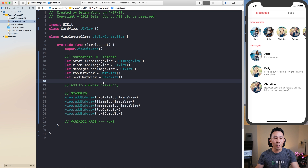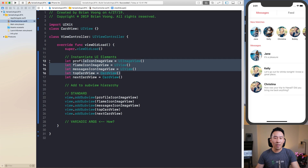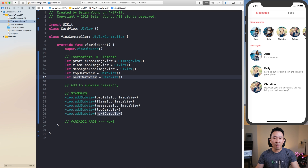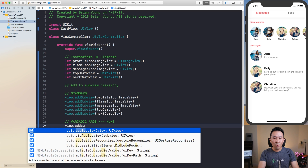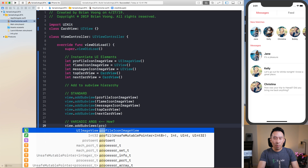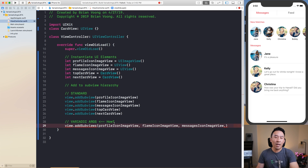Welcome to the live coding session for today's video. I've gone ahead and created a brand new single view application project. Inside view did load is the example we saw earlier — we are instantiating five UI elements on lines 13 to 17. The standard way of adding all these subviews into the view's subview hierarchy is to call these five addSubview functions down to line 26. The question we want to answer is how exactly can we write out this variadic argument function that will look like view.addSubviews with an S.